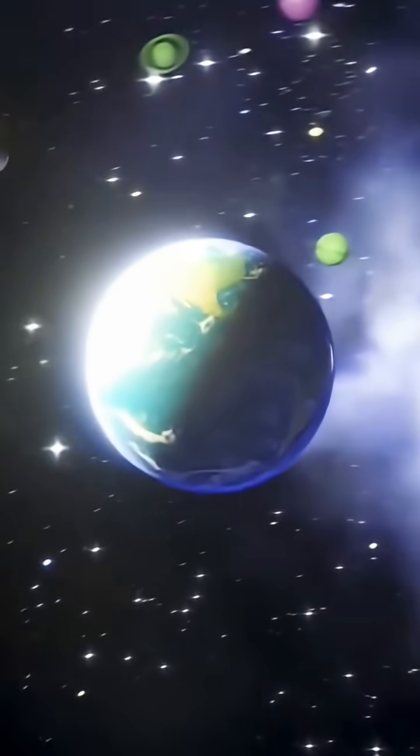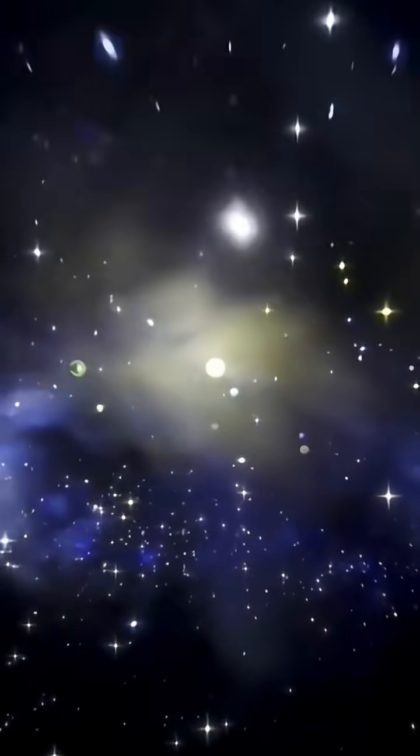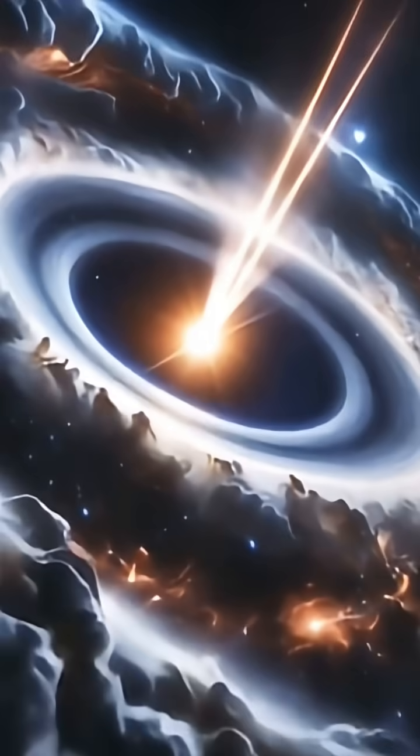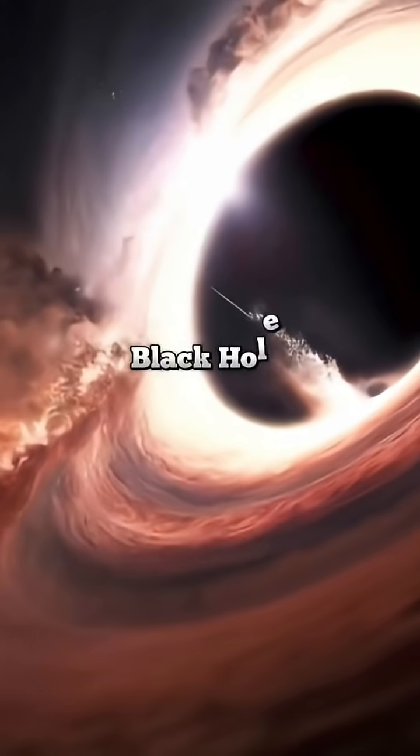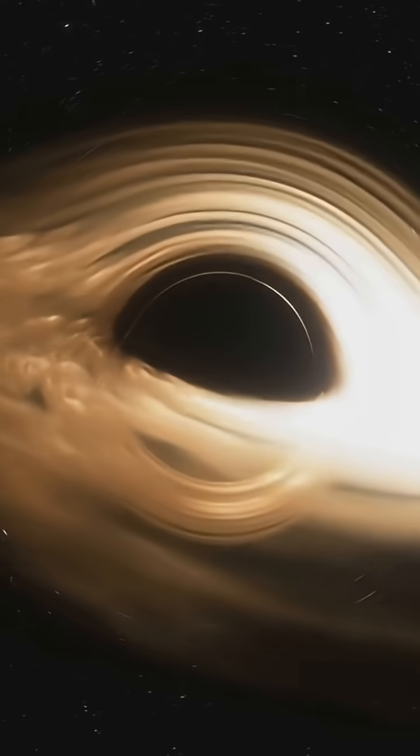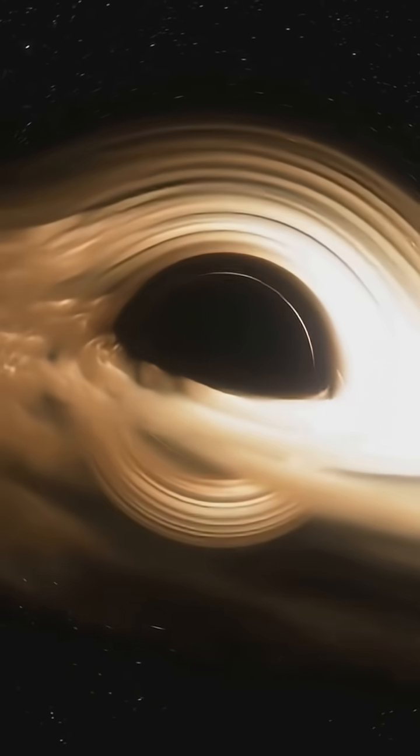Astronomers have found the largest and most distant reservoir of water in the entire universe, floating around a black hole over 12 billion light years away.